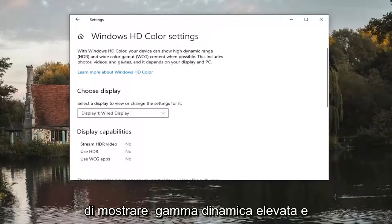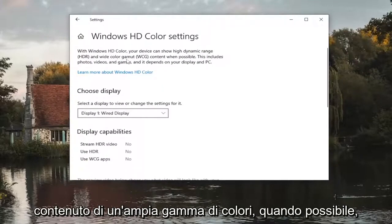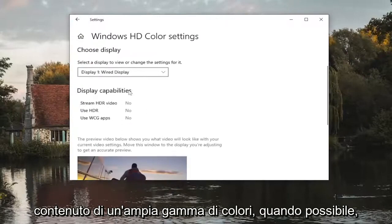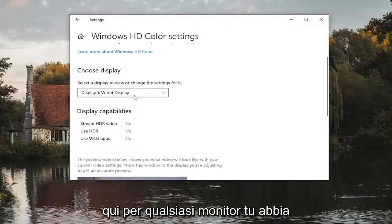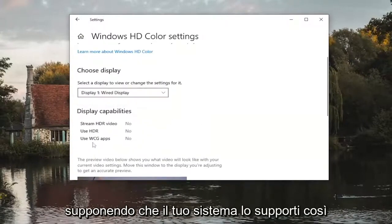You can configure these settings through here for whichever monitors you have, assuming your system supports it.